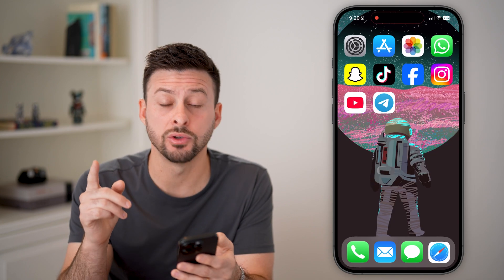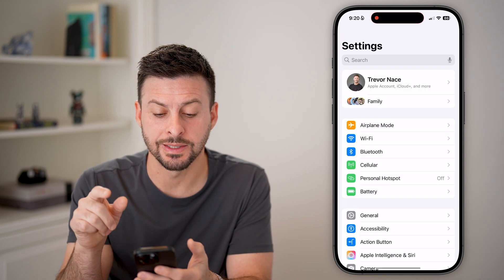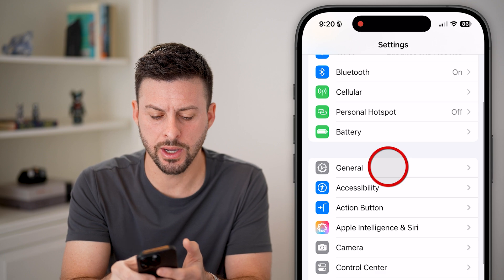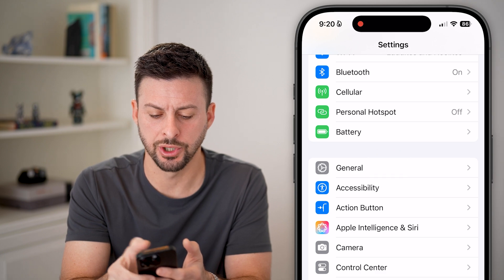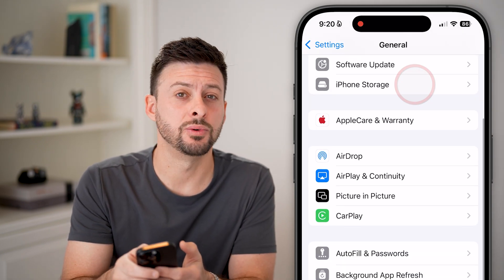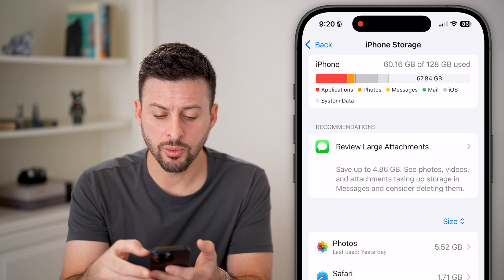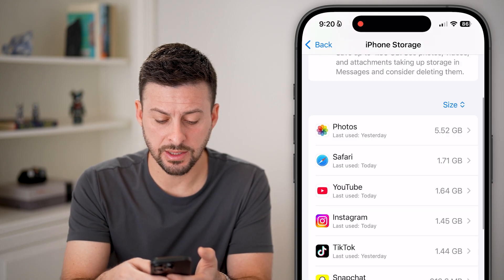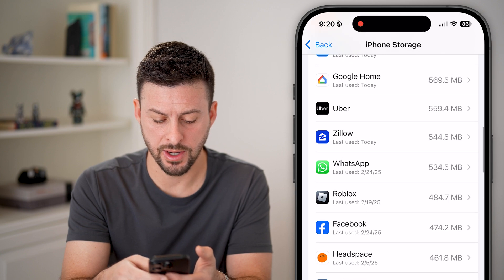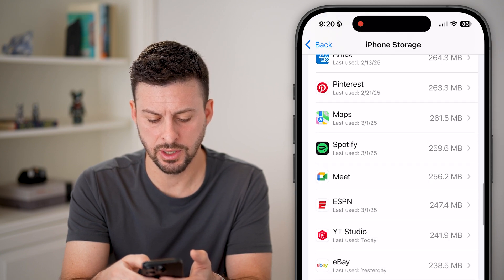If either of those look good, the next thing we can do is head into the settings on your phone. We'll scroll down, tap on General, and then scroll down until you get to iPhone Storage. From here, we're just going to find the Telegram app — scroll down and find where Telegram is on the list.